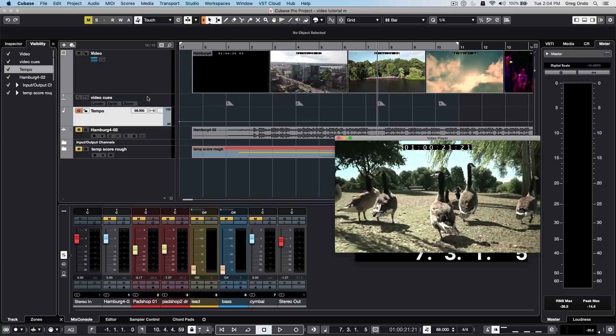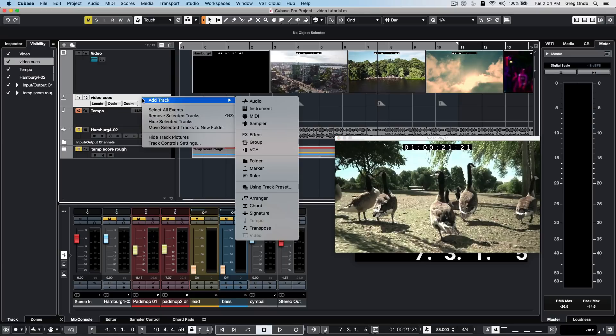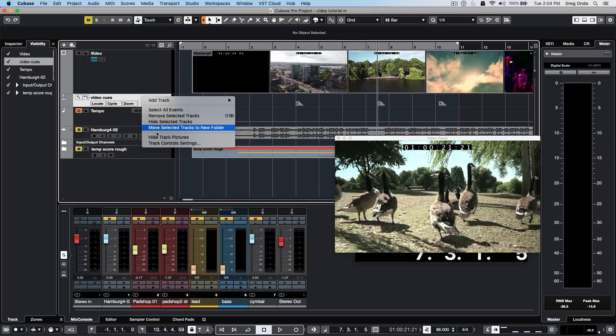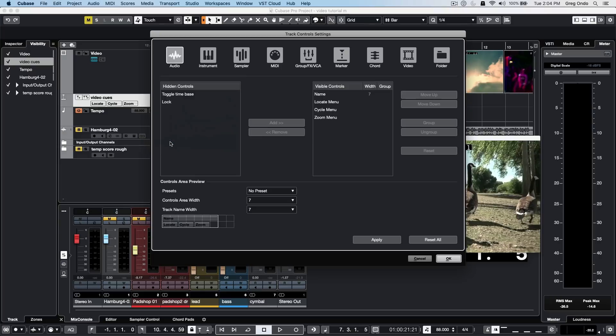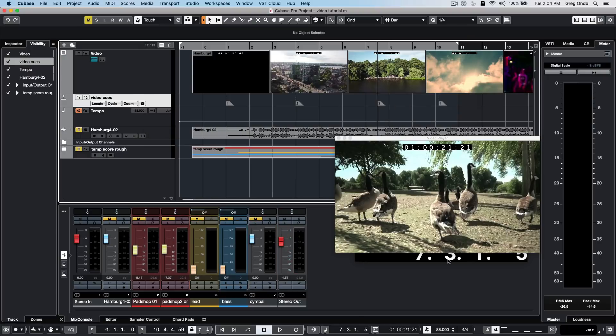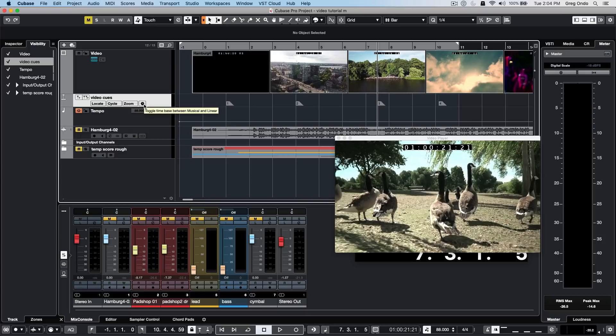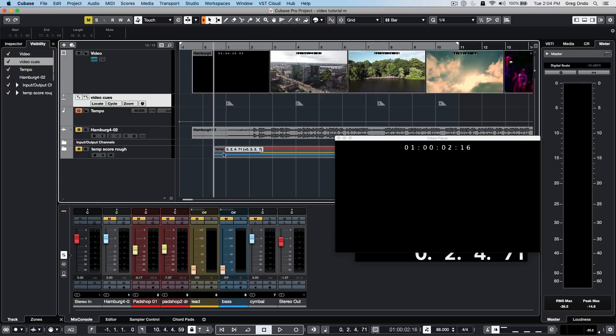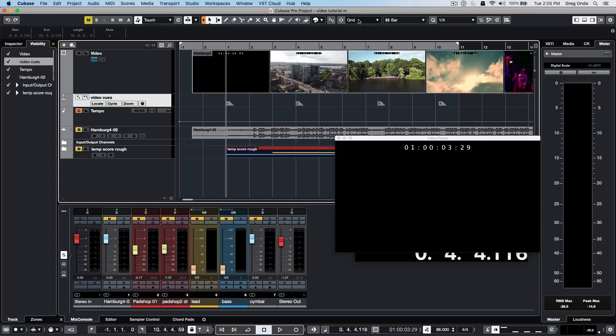Something not so obvious with marker tracks: we probably want the markers to stay exactly in position, so we want this marker track in linear mode. You may not see that by default, so select the marker track, go to track control settings, and make sure toggle time base is set up. Apply the toggle time base and we see this icon appear. Ensure the marker track is in linear mode so that as we do tempo changes, these markers won't shift in time.